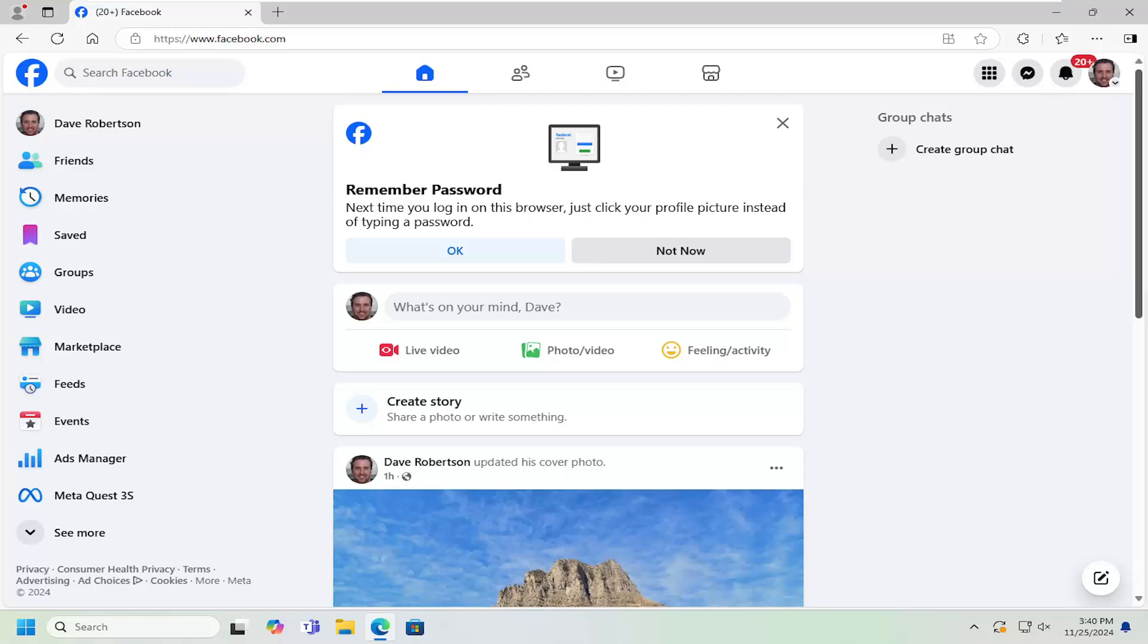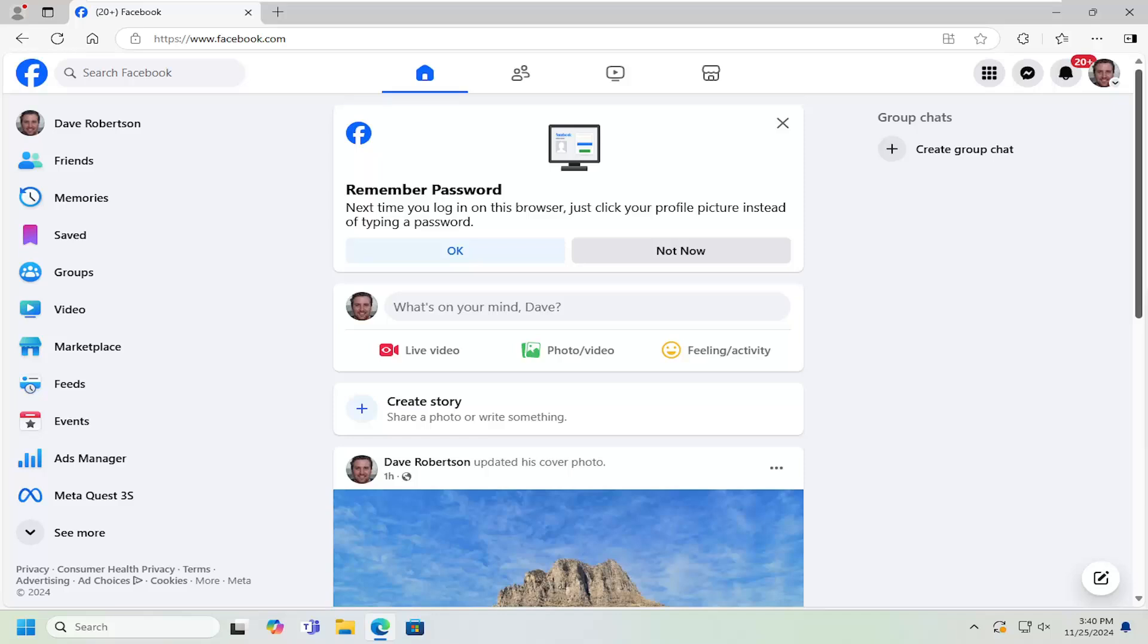In today's tutorial, I'm going to show you guys how to enable or disable email notifications from Facebook. So when you have different activities, such as Facebook updates, promotions, or comment or liking activity, I'm going to show you guys how to turn that functionality on or off.